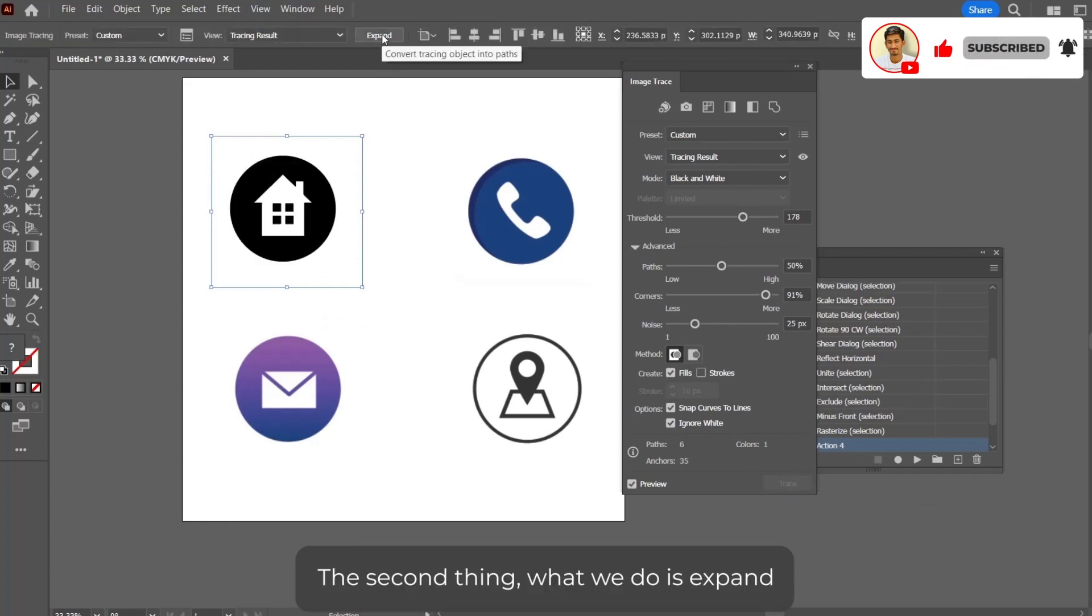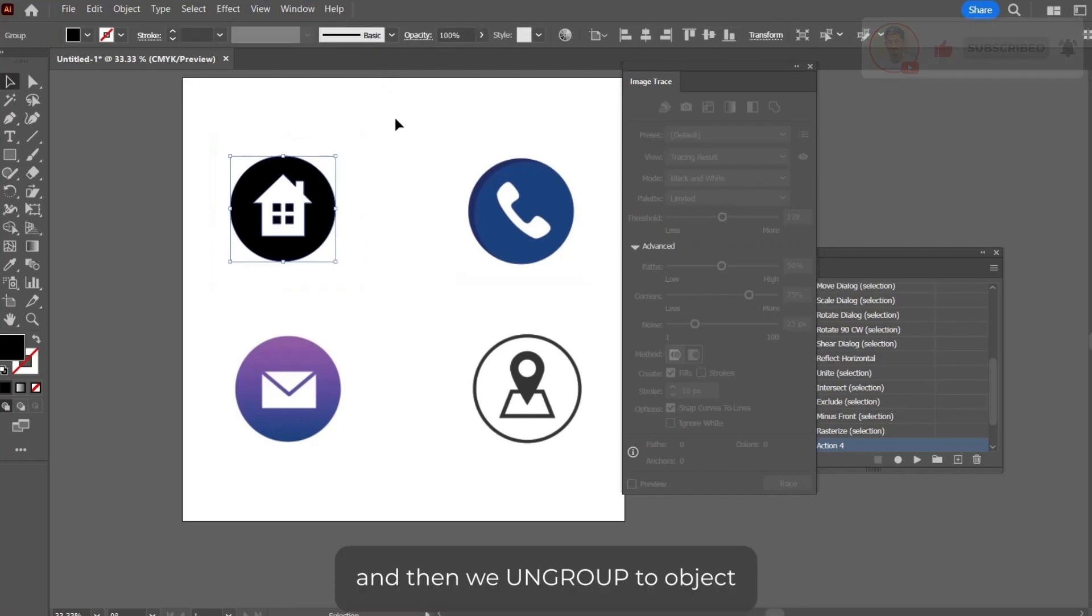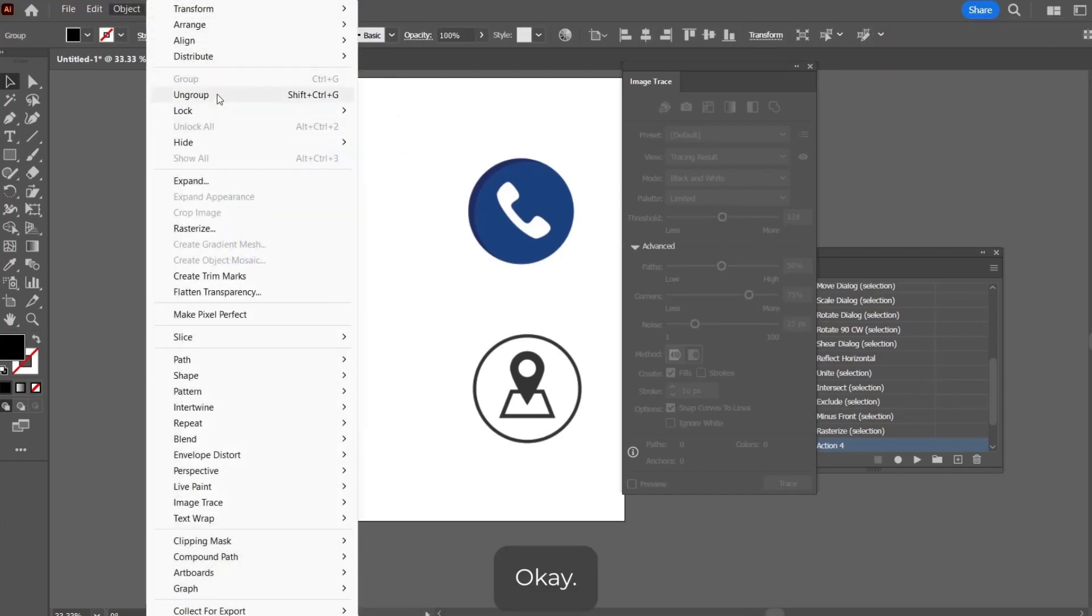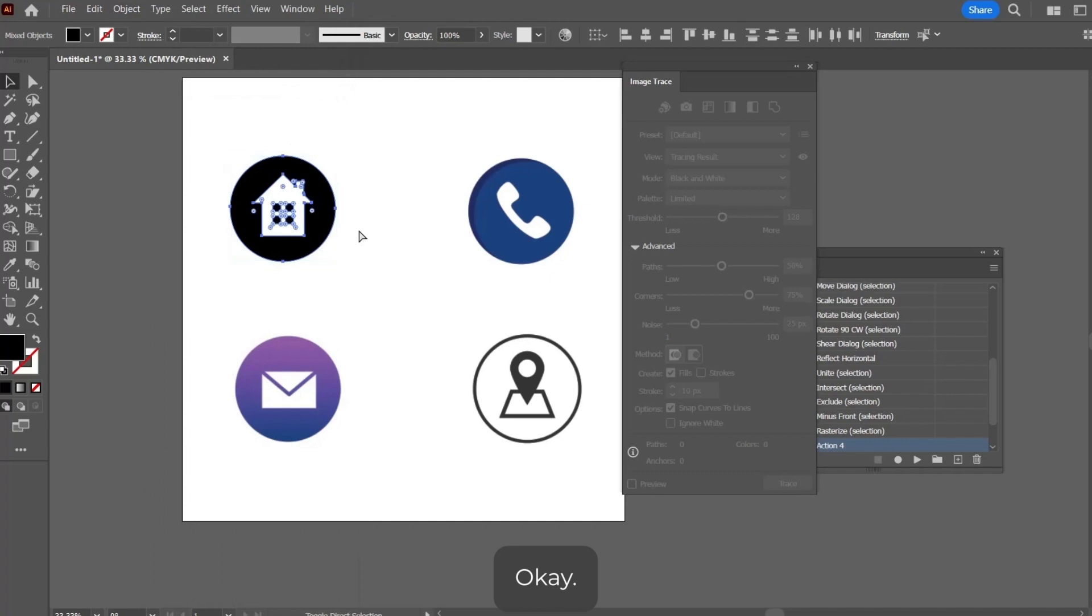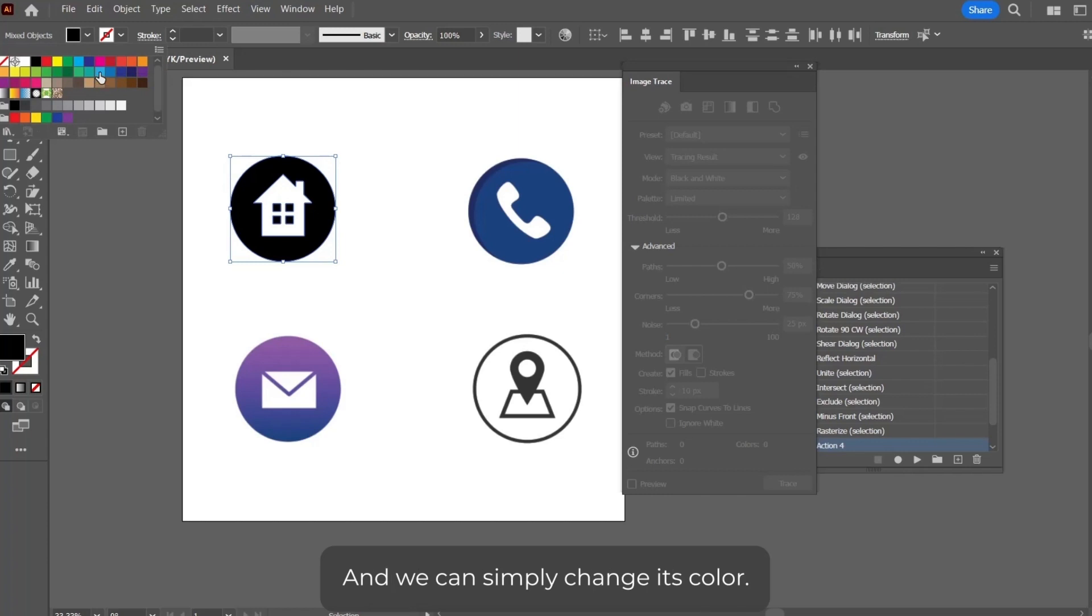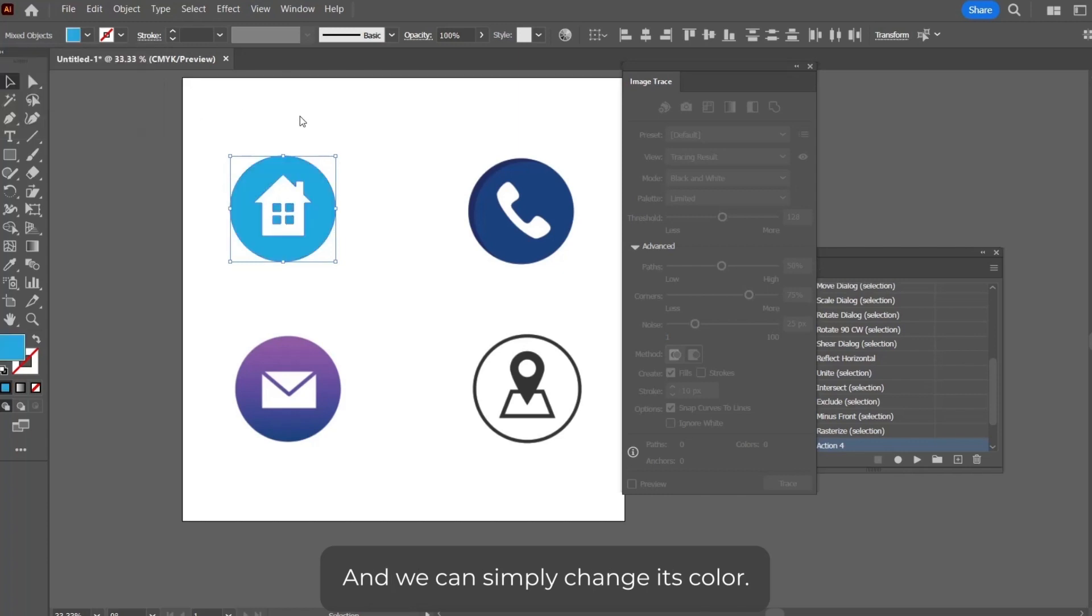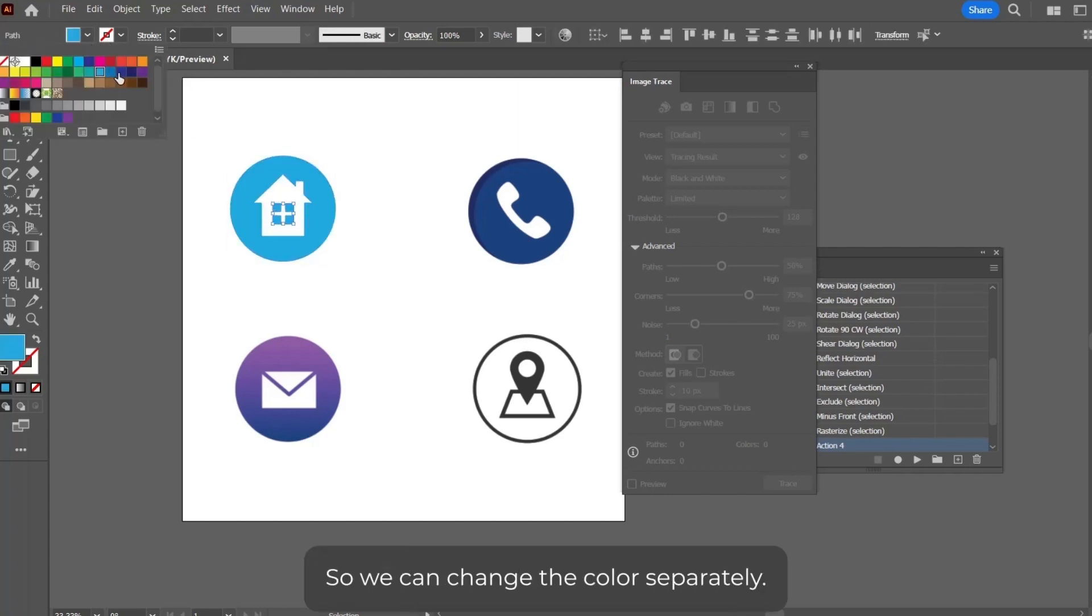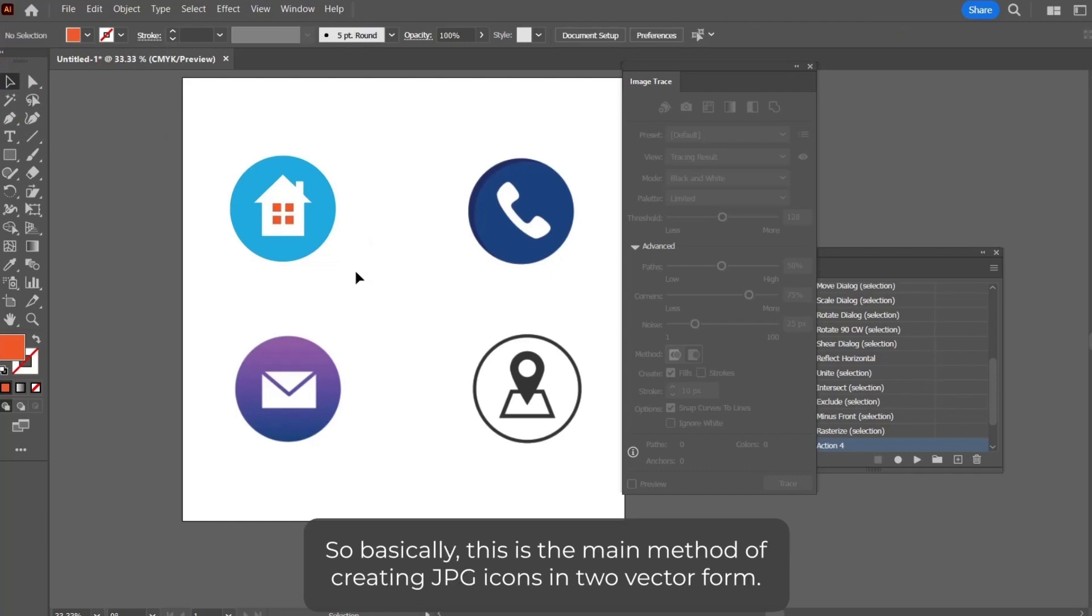Then we ungroup the object. Ungroup. Now we have just this thing, and we can simply change its color. This is also ungrouped, so we can change the color separately. This is the manual method of creating JPG icons into vector form.